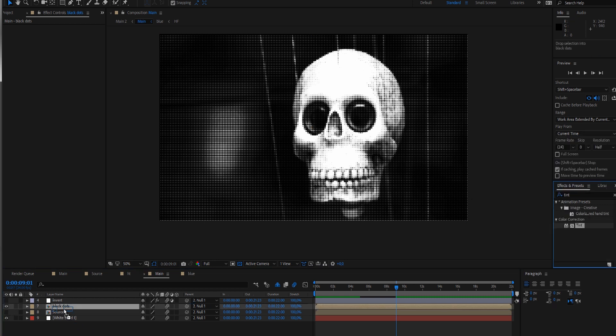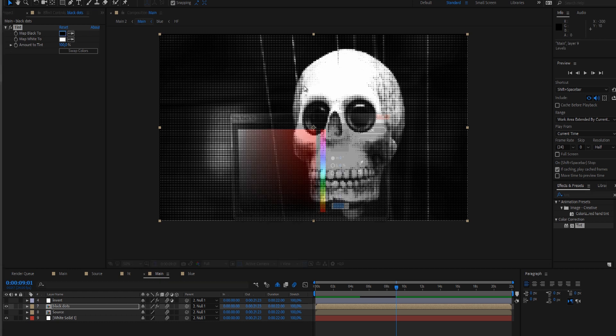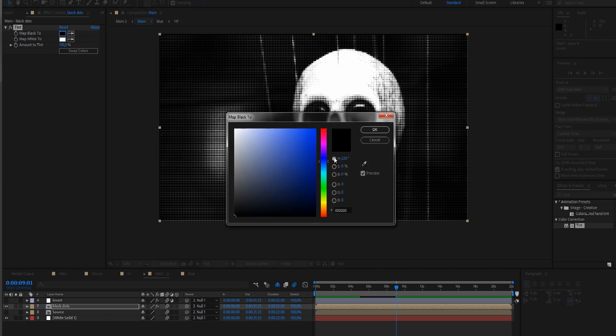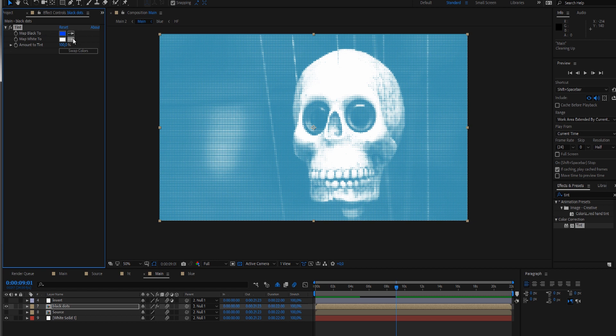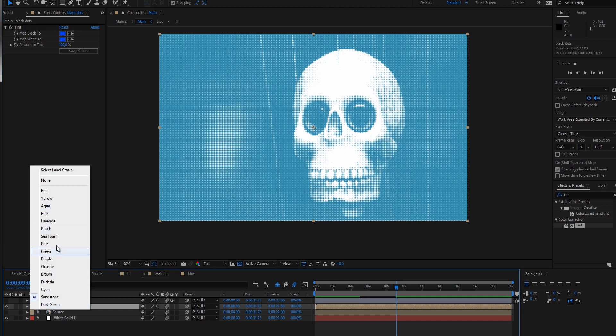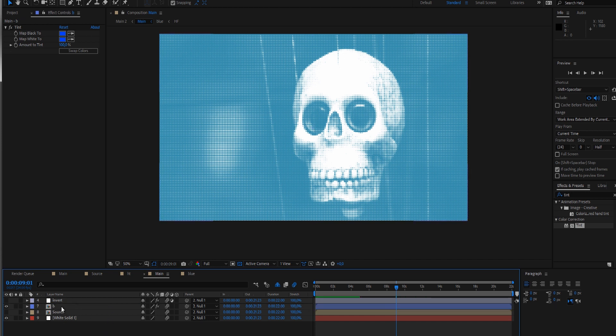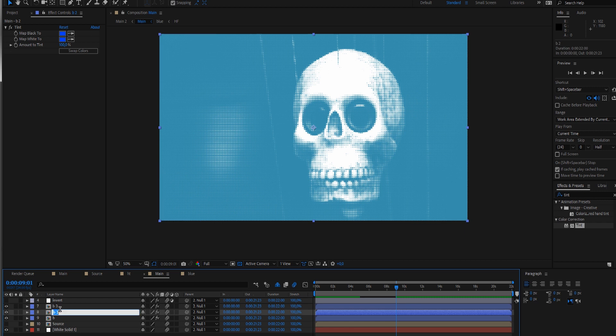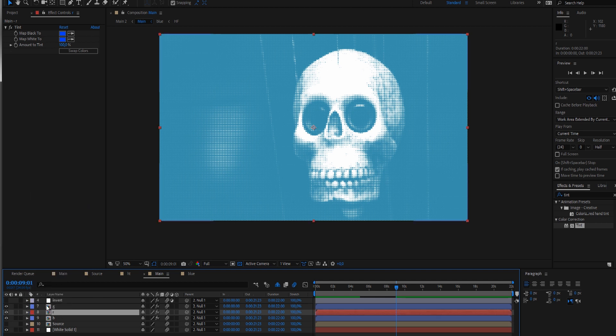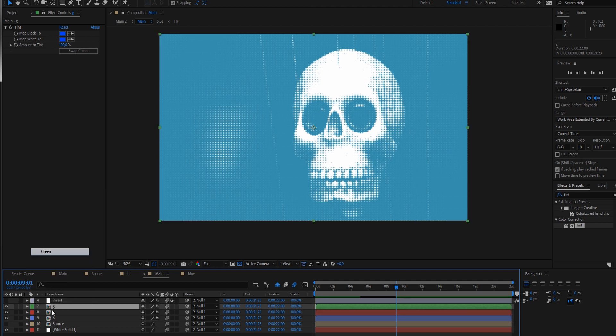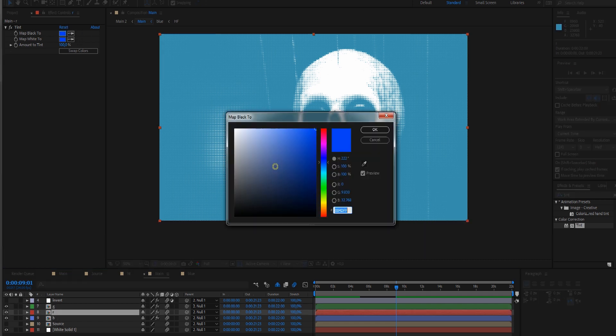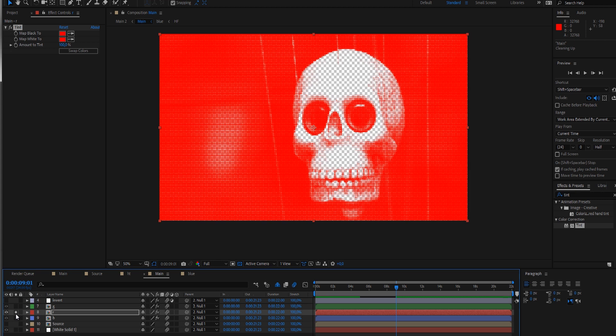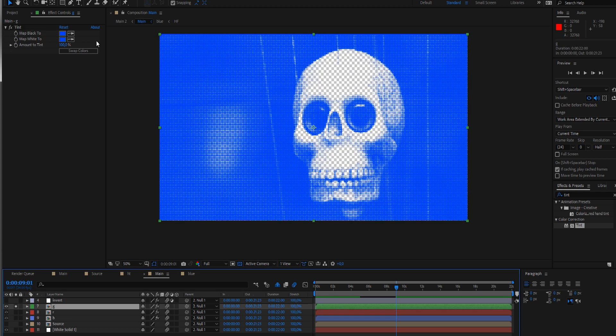I'm tinting this with blue and mapping blue to black and white. Make this blue, call it B, and duplicate it twice. Call this R for red and G for green. Also quickly colorize this - make this one red and make a green one. Now we have a red one and a green one.